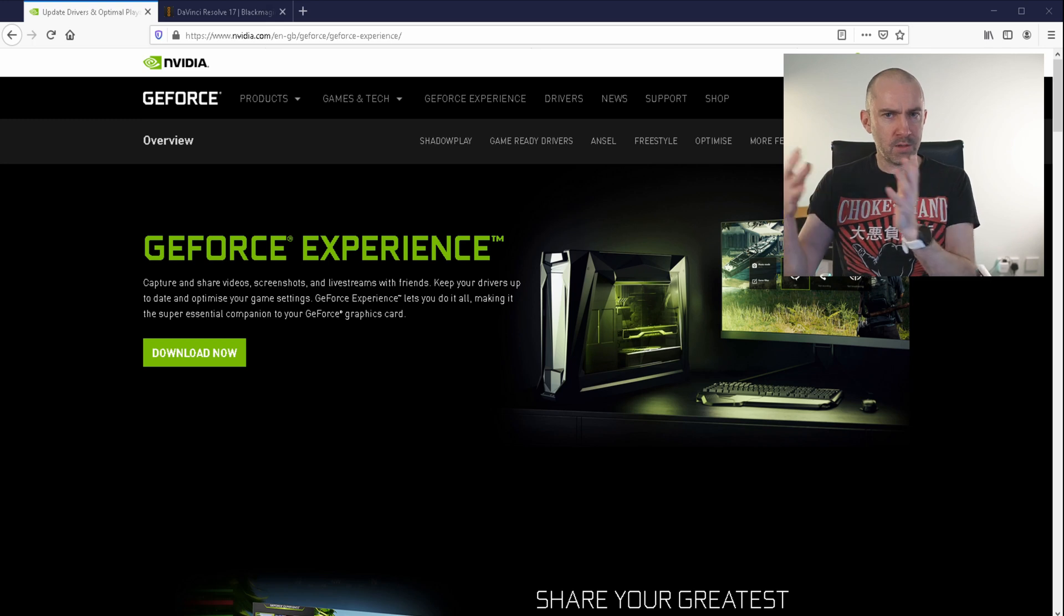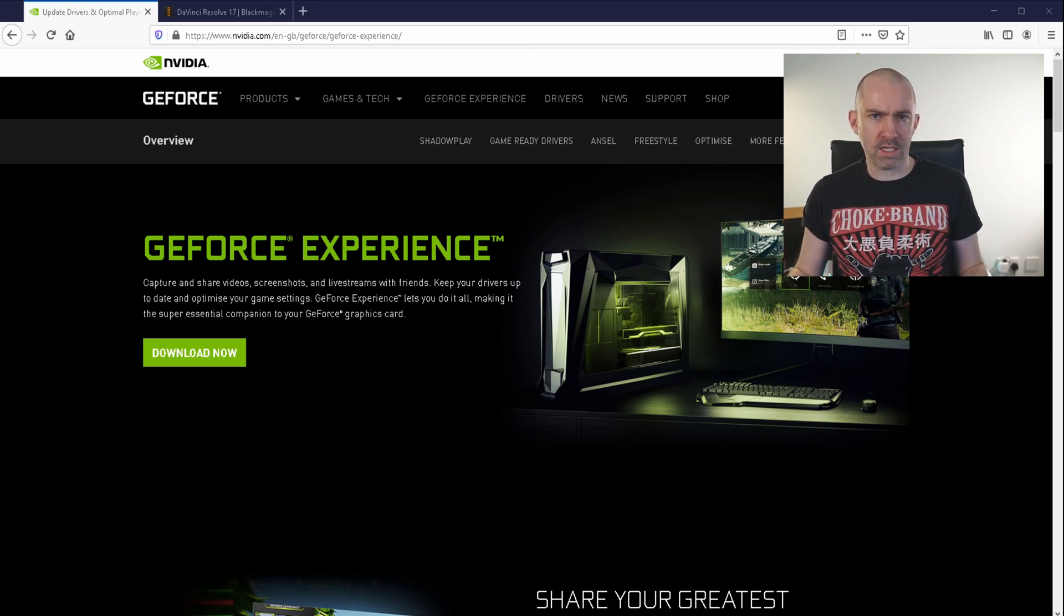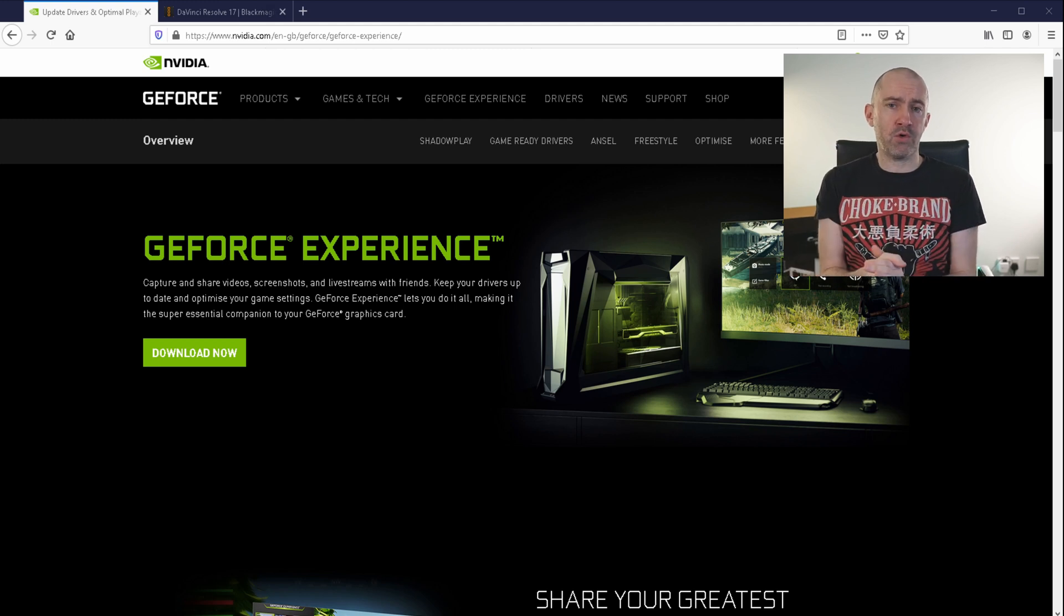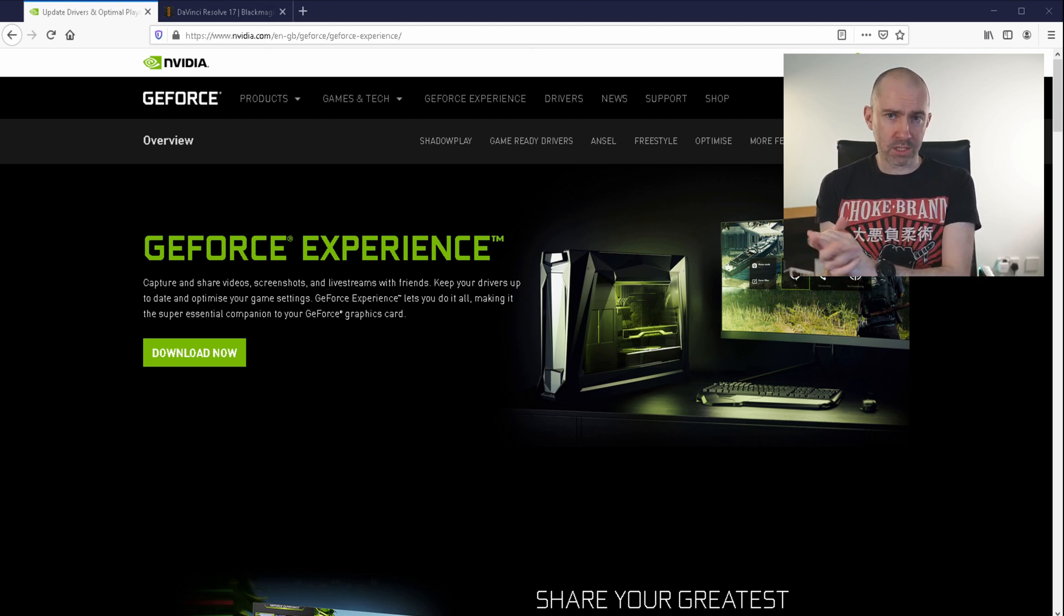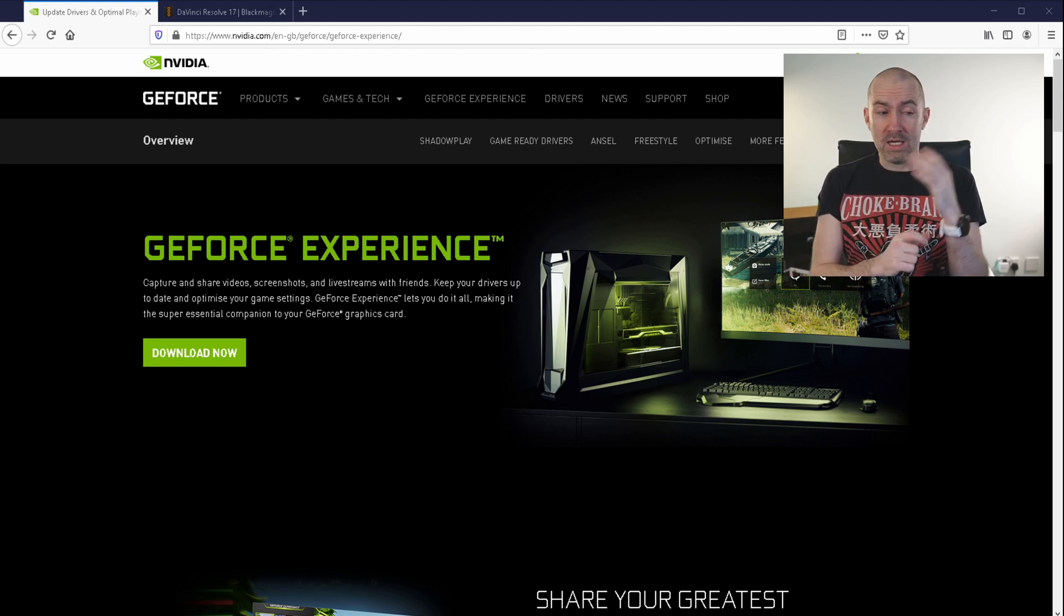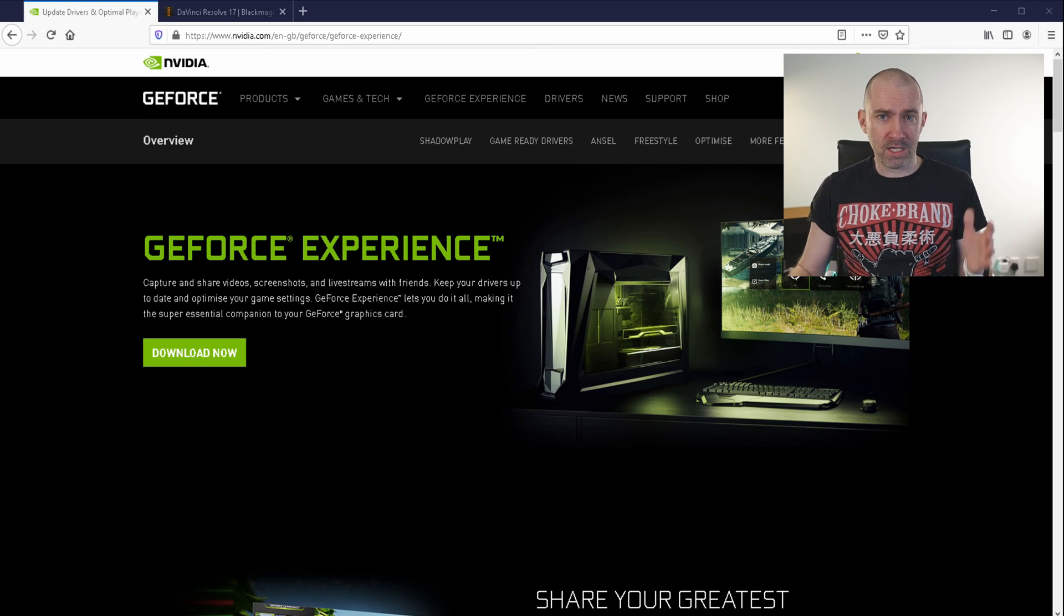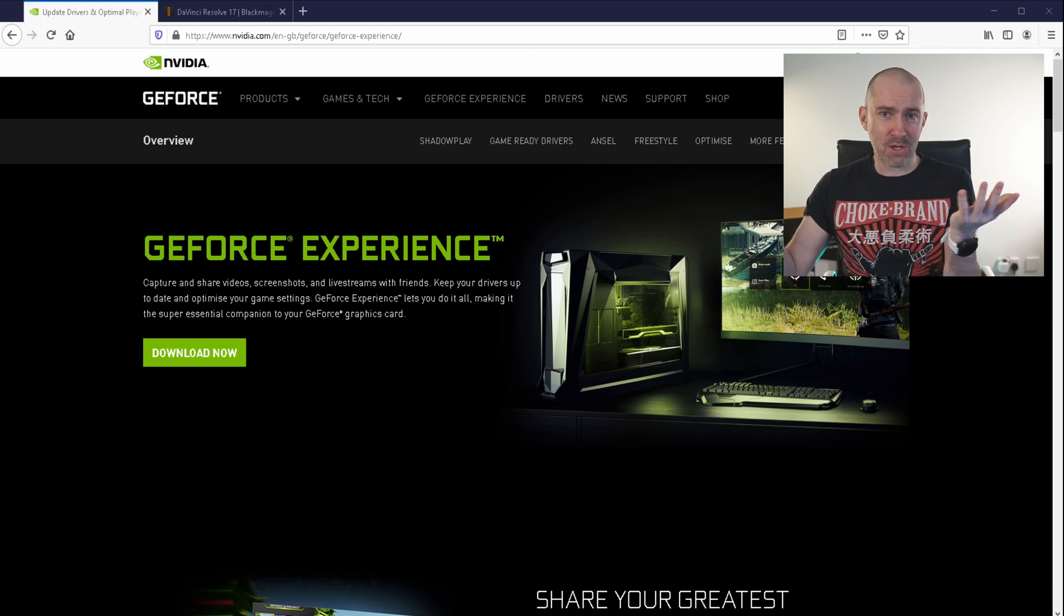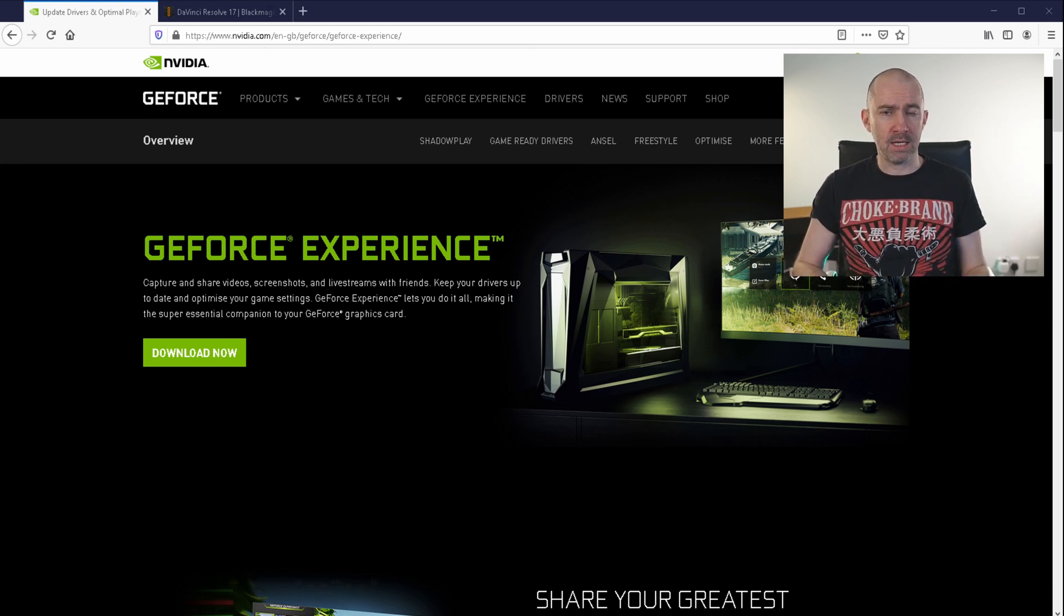Whenever you download the NVIDIA driver, they ask you if you also want to download NVIDIA GeForce Experience. In fact, it's the default option. They will say, do you want to download GeForce Experience, and it's pre-selected.